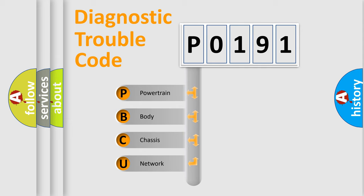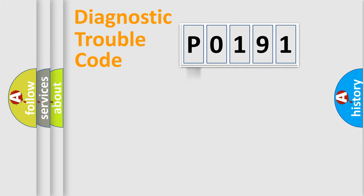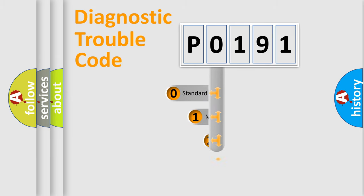We divide the electric system of the automobile into four basic units: powertrain, body, chassis, and network. This distribution is defined in the first character code.